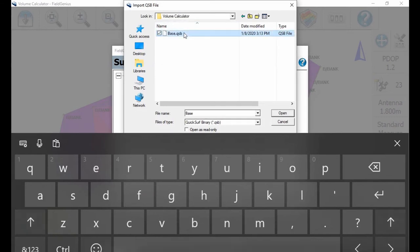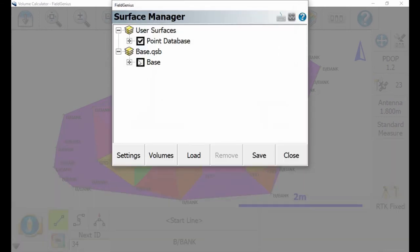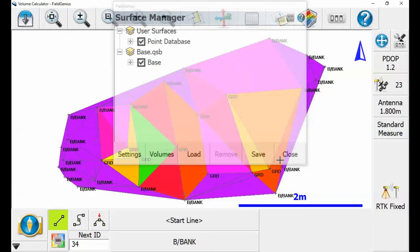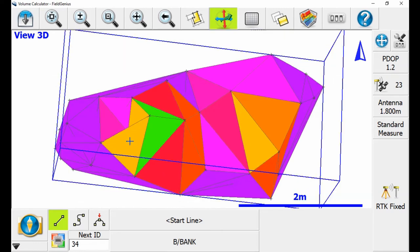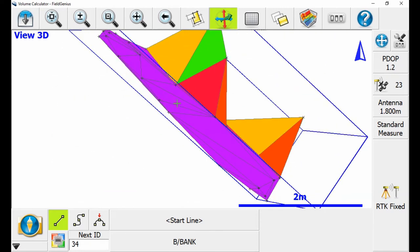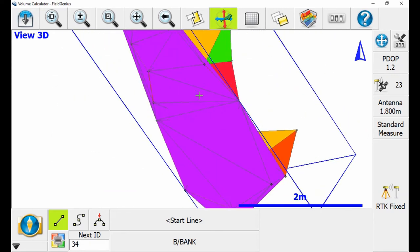In the surface manager, I'm going to hit load and then select that base file I made earlier from my volume calculator folder, and hit open. I'm going to check it to add it to my 3D picture. Looking at the 3D viewer, you can see that I now have that flat plane underneath, so I have something I can calculate the volume with.